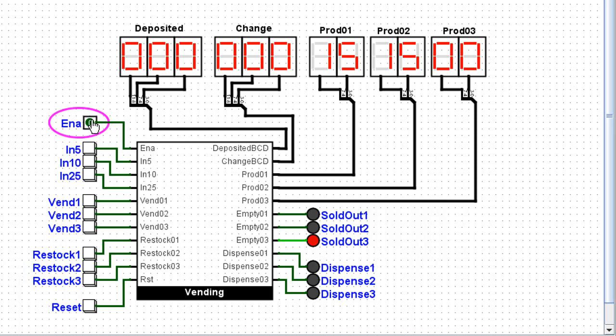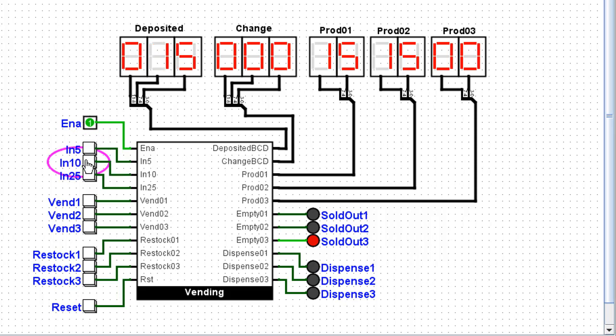I will enable this machine. Now if I drop a nickel into the slot, notice that a nickel shows up there. I can drop a dime in and it'll automatically add those two together.